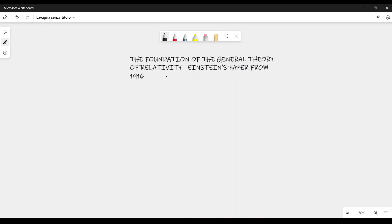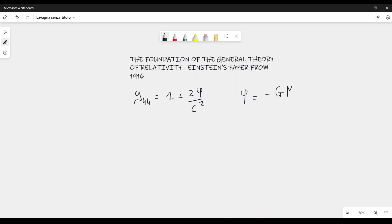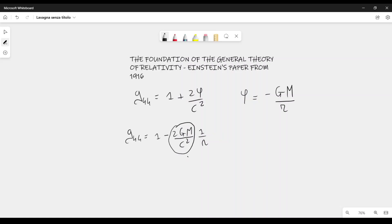This tensor must be centrally symmetric, because we only have the point mass at the origin. We know that g₄₄ can be written as 1 plus 2φ/c² for a weak gravitational field, and φ for a point mass is minus the gravitational constant G times the mass M at the origin, divided by r. So g₄₄ can be written as 1 minus 2GM/c² times 1/r. We define this constant as lowercase a — this is Einstein's notation — and rewrite this as 1 minus a/r.